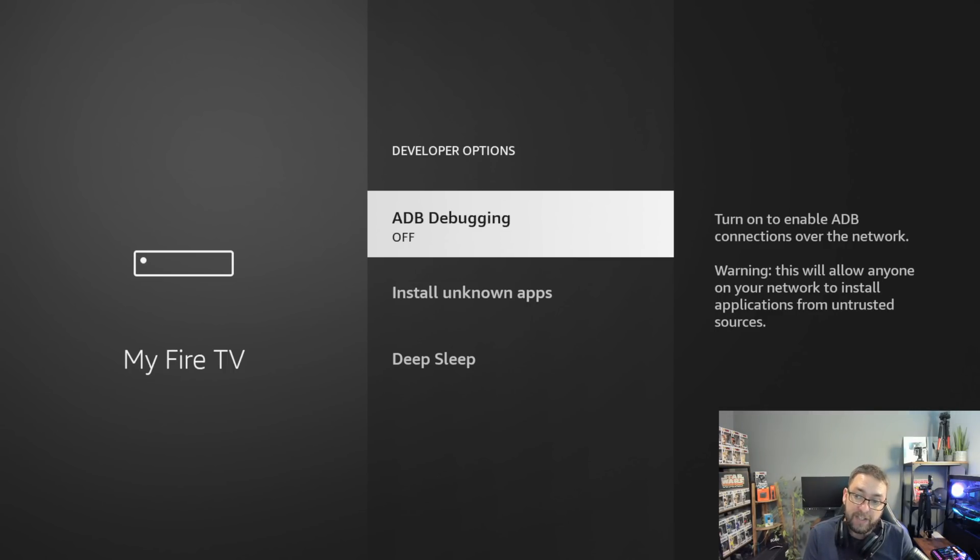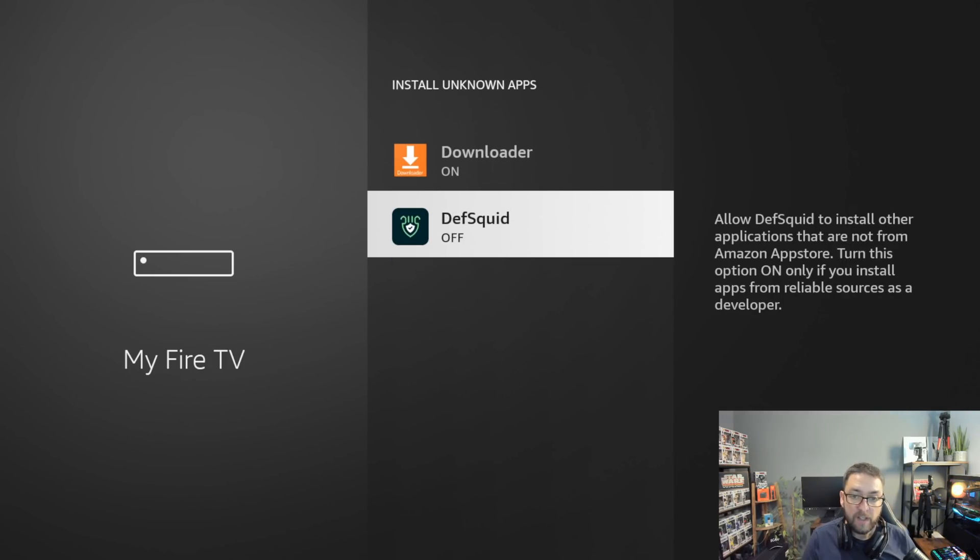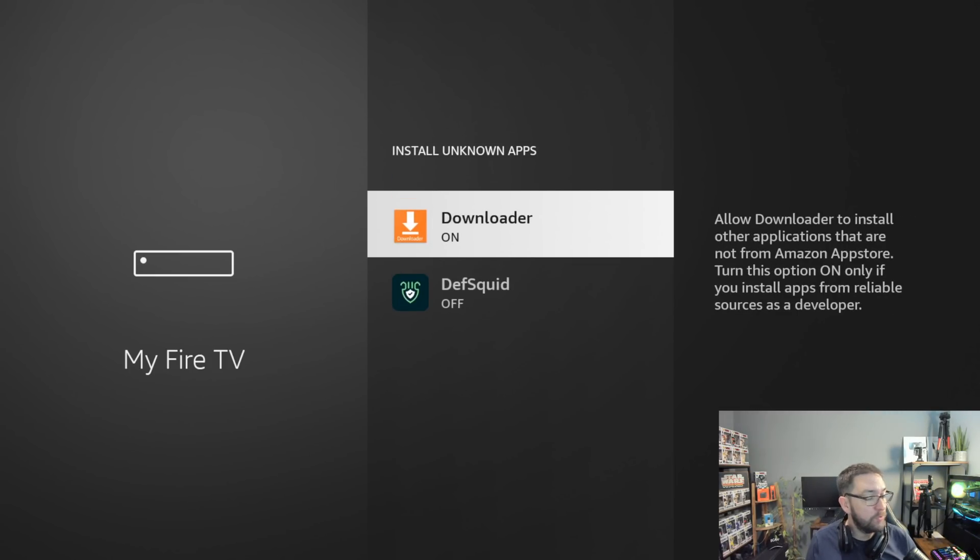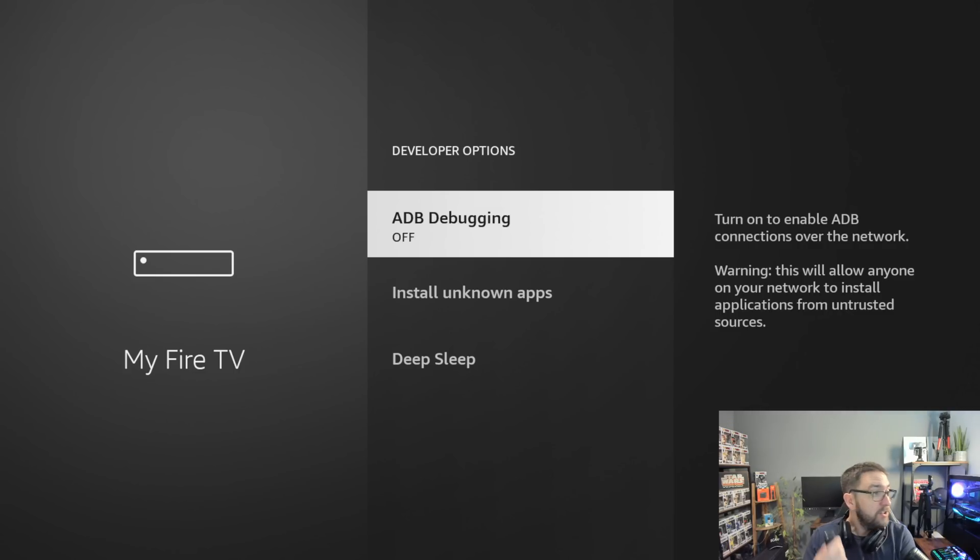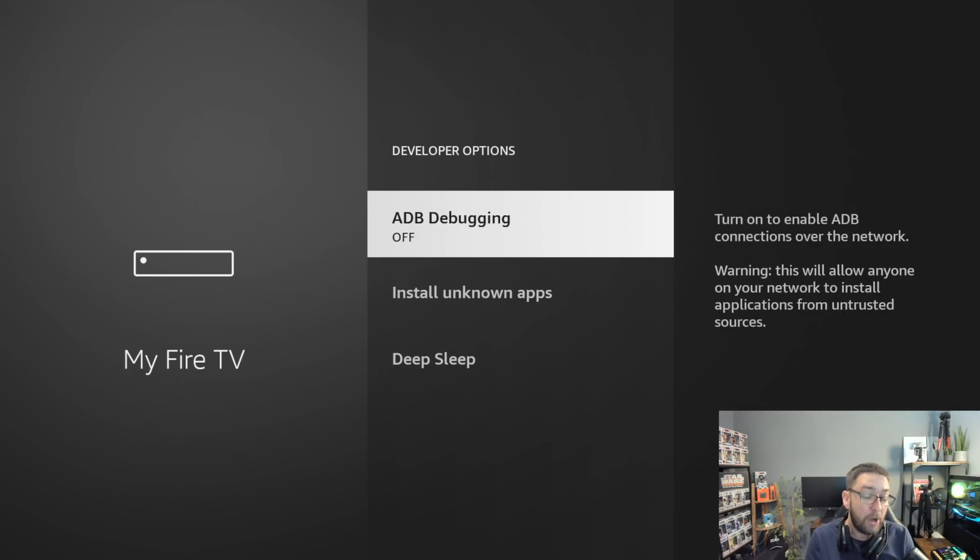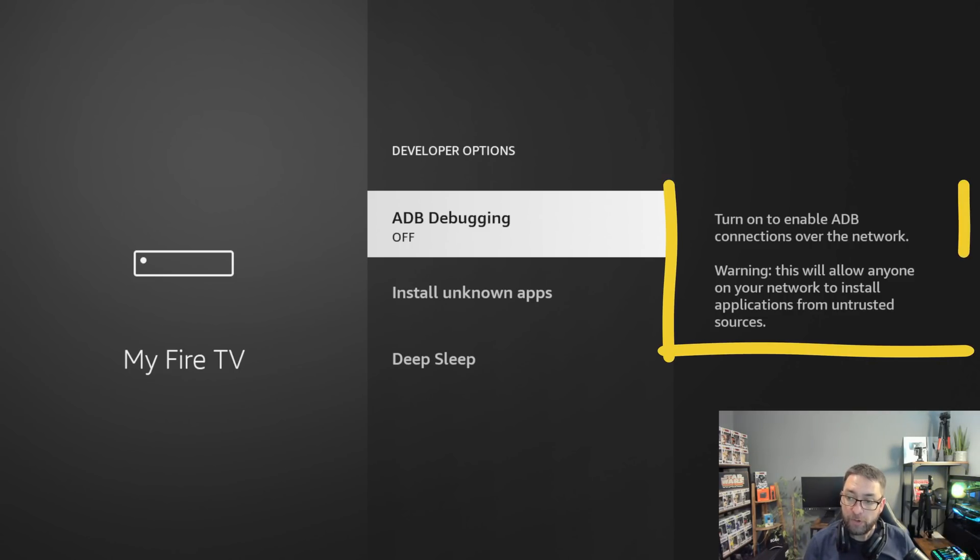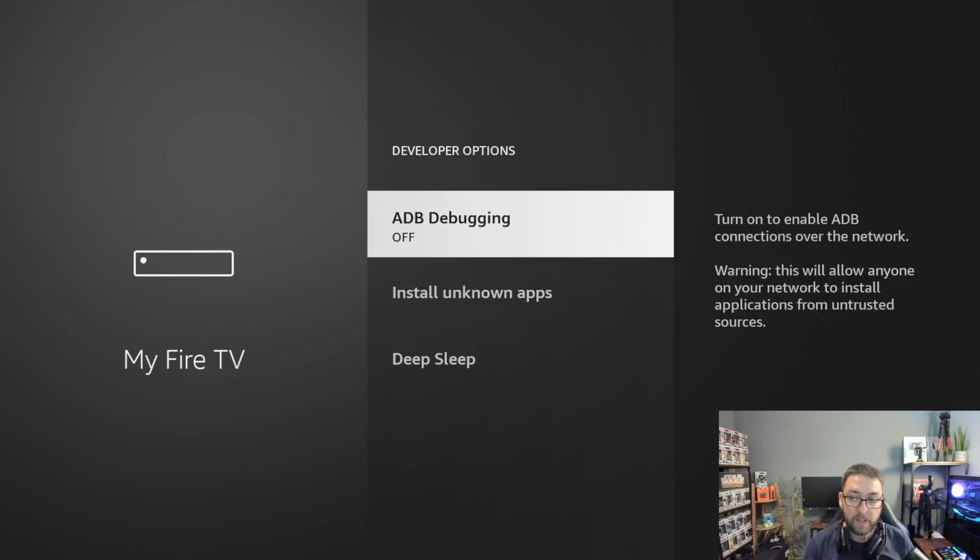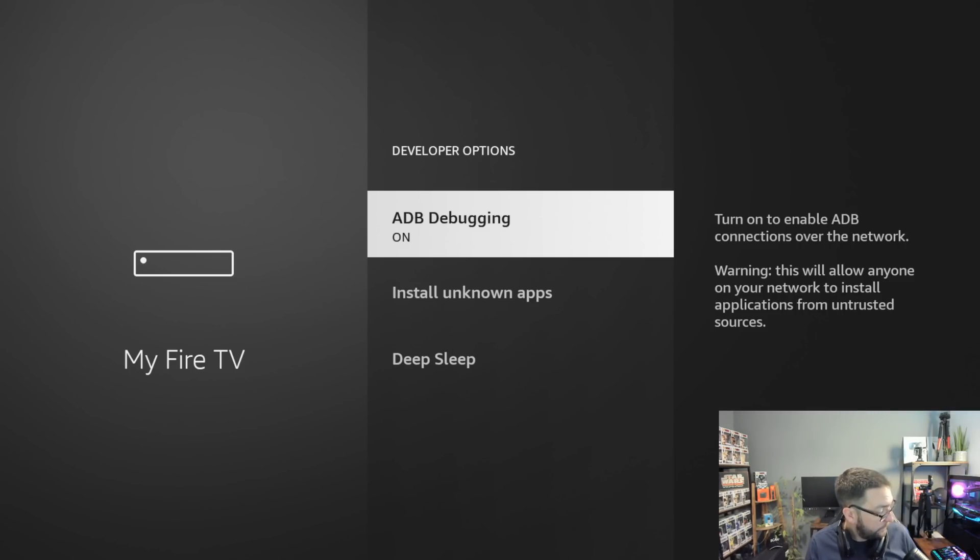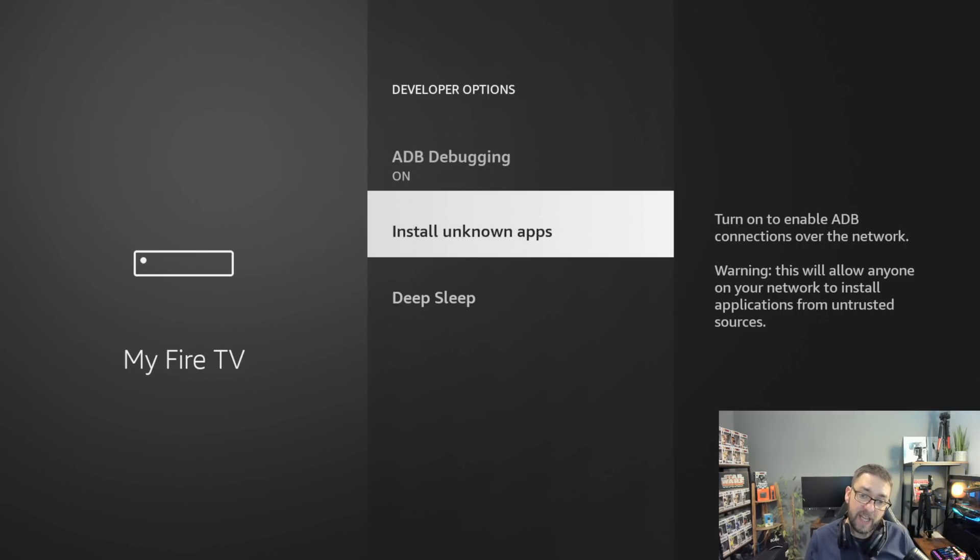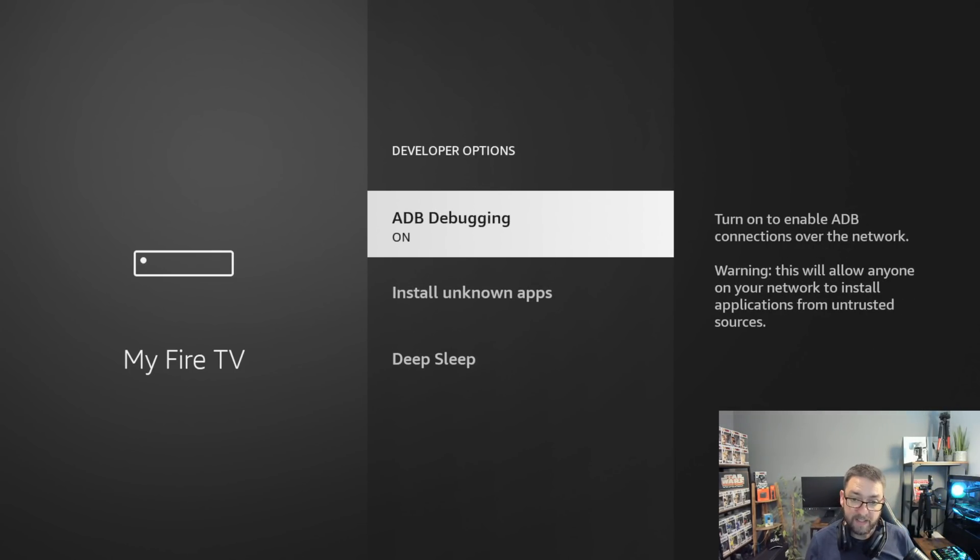This stops applications or anything making a connection to the outside internet. Install unknown app should be off for everything apart from something you install via, like Downloader. ADB debugging you may need to turn on in the future. When you watch some of our videos, we will tell you when to do it. But this will stop anything. If you see here, it says warning. This will allow anyone on your network to install applications from untrusted sources. We don't want anyone to be able to do that. We want to do it ourselves. So when we are installing something, we turn it on, we install, and then we turn it off again. That makes sense.